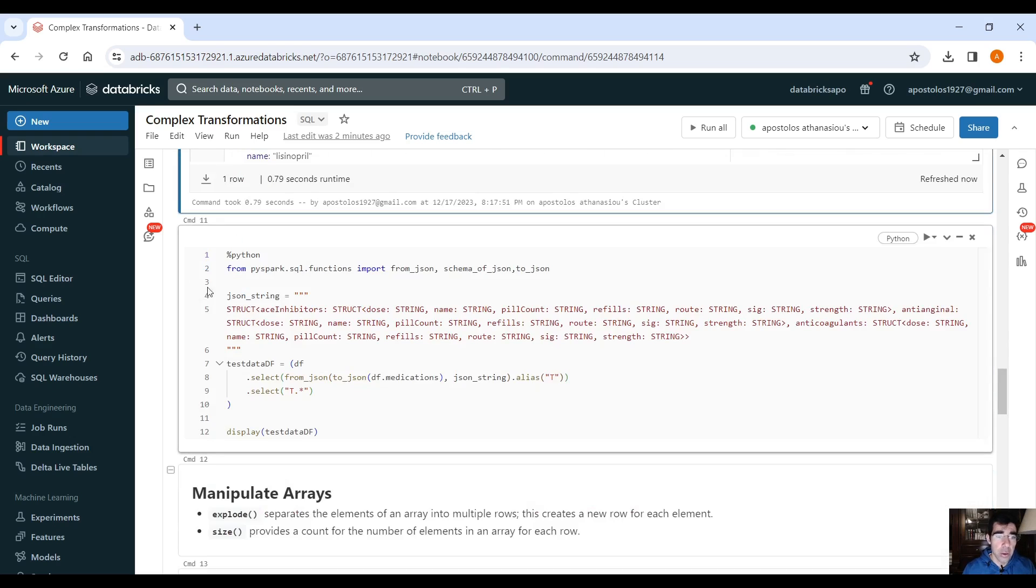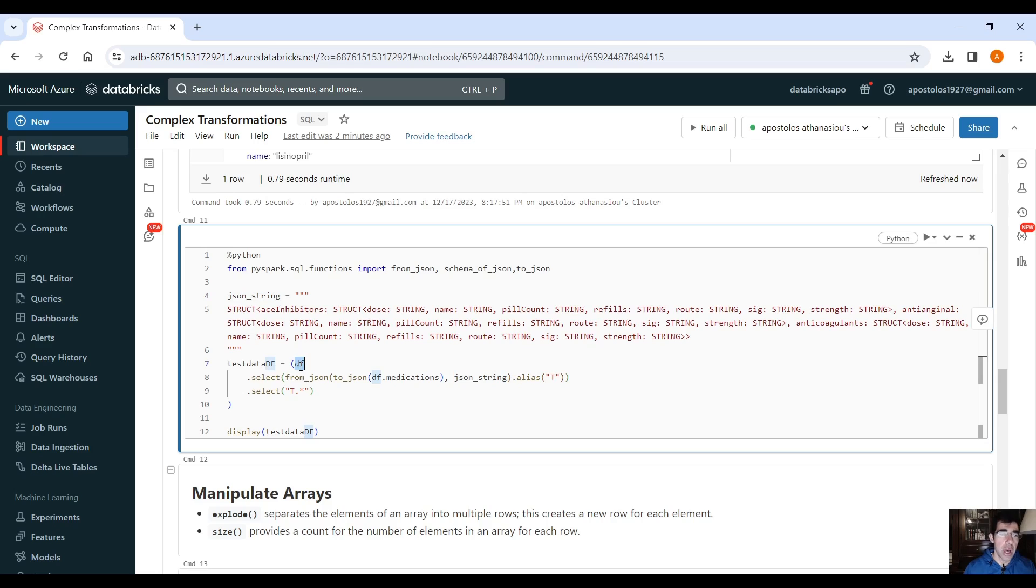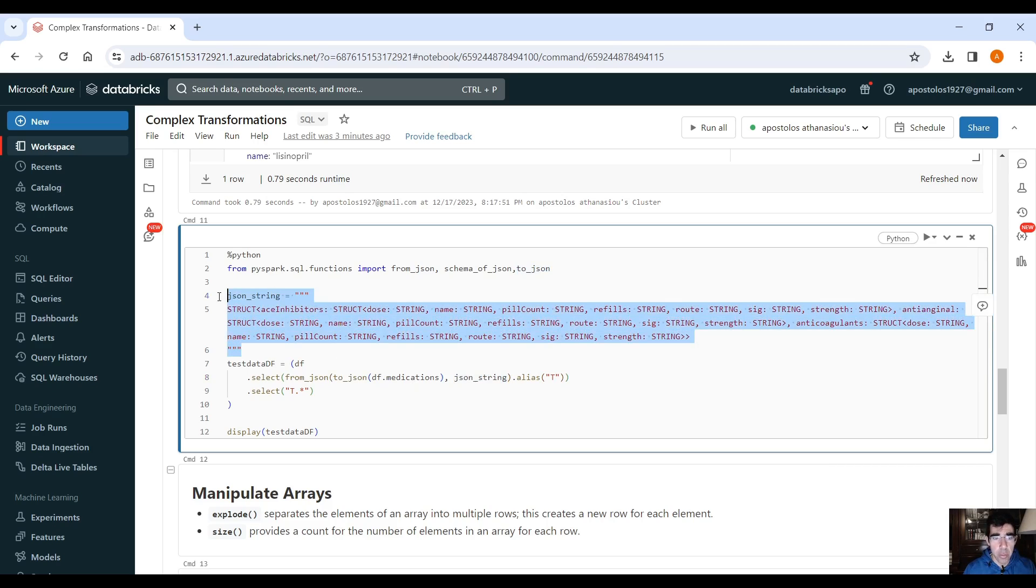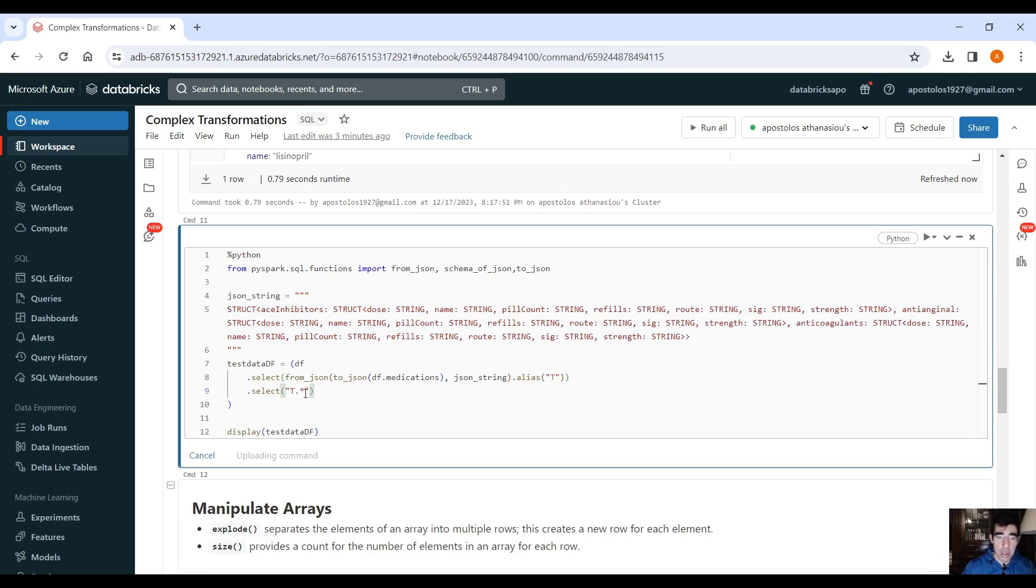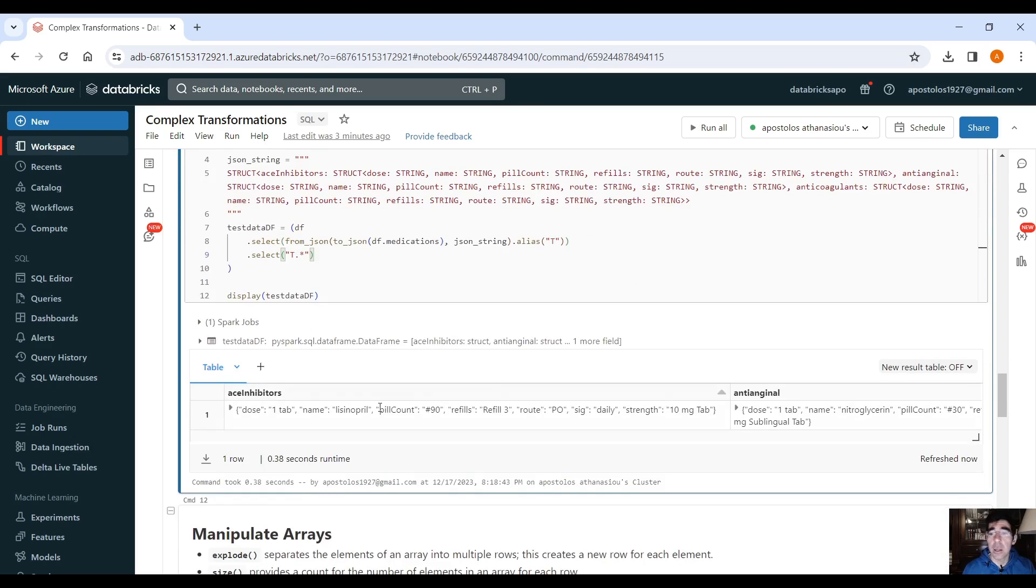Perfect. And you can do the same thing using PySpark, of course. You provide the JSON string, and then you use the data frame, .select from JSON to JSON, again, to convert first, to convert into a JSON string, and then provide the structure here that we've manually provided. Provide an alias, and select .t.star to unnest the data. It should give us exactly the same result here.